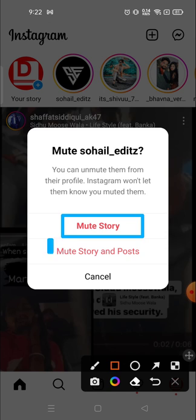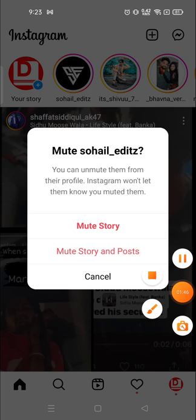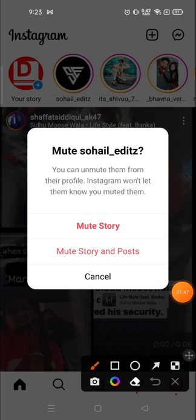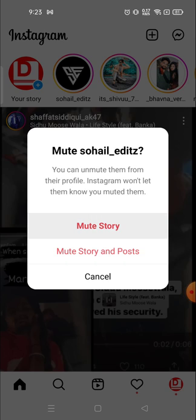Another pop-up window will show you what you want to mute. The first option is the story, the second one is the post, and the third option is both. If you don't want to mute, you can cancel. So I'm going to mute his story and post both, so I'll click here.